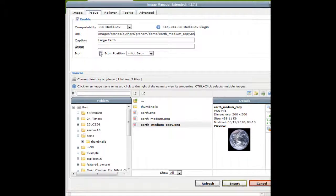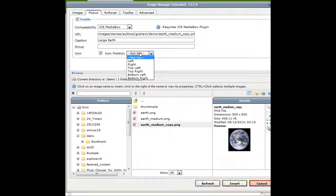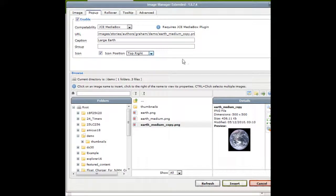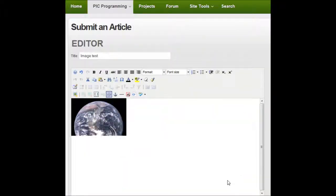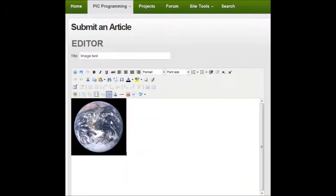And icon. This is a little magnifying glass that will appear on the thumbnail itself. So I'm going to select top right. Click on insert. And you can see the image is loaded here.